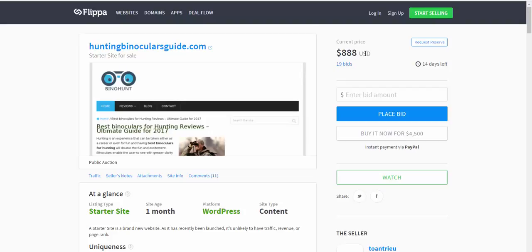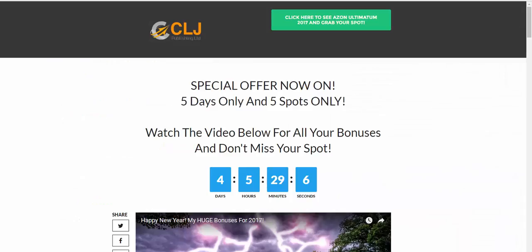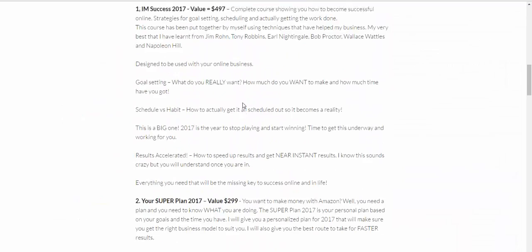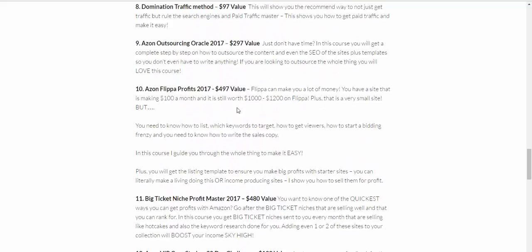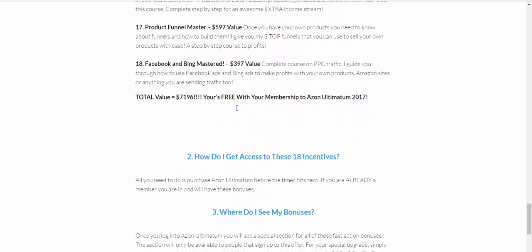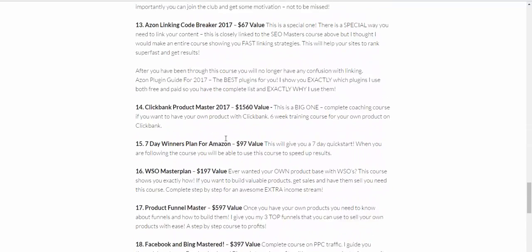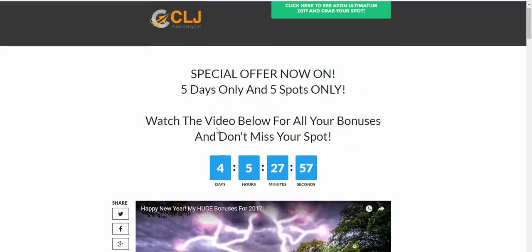When you're looking at this, if you're looking at joining Azen Automatum, make sure that you get in before all the spots go. There are only five spots available and when this timer hits zero, the bonuses won't be available. So if you're interested in that, make sure you take advantage of it because as you can see, there's a starter site on Flipper selling, still got 14 days left and it's selling for nearly the price of the course.